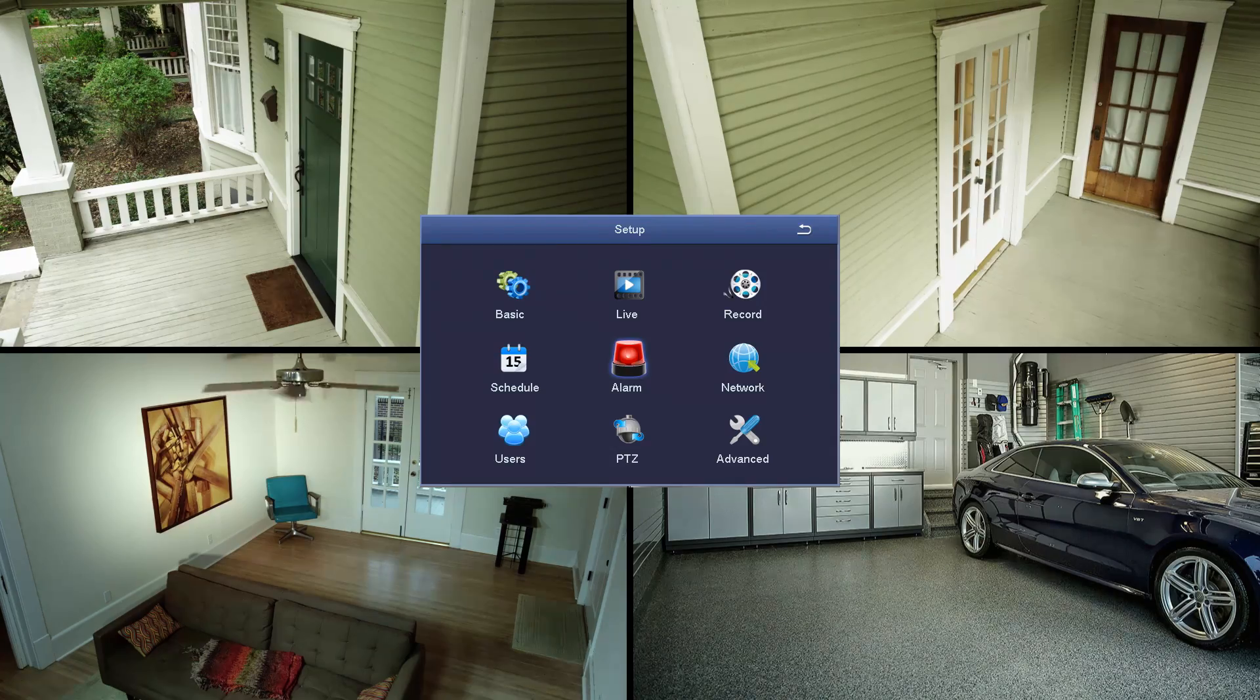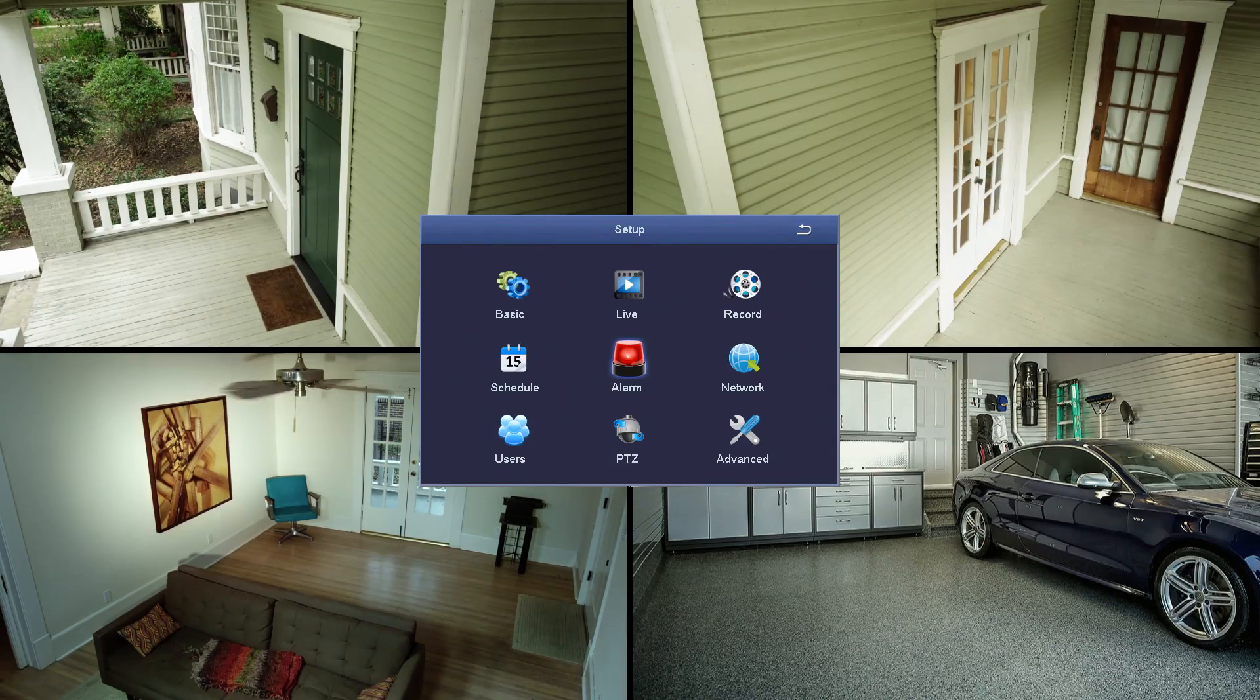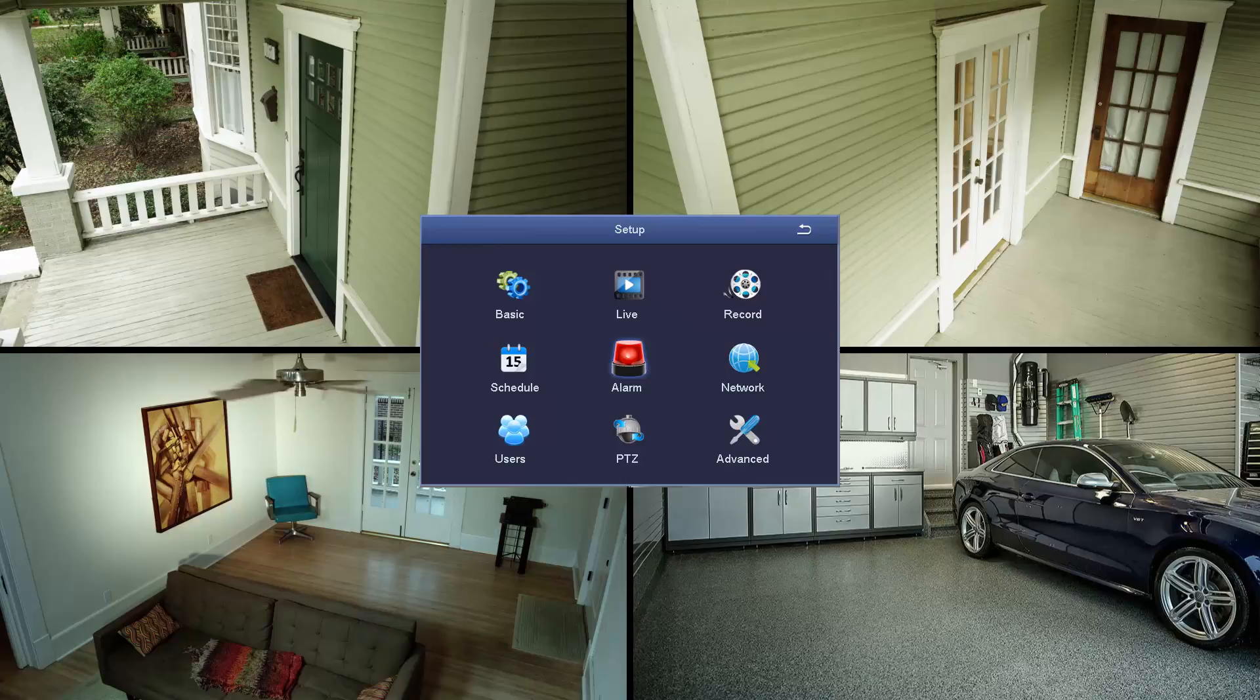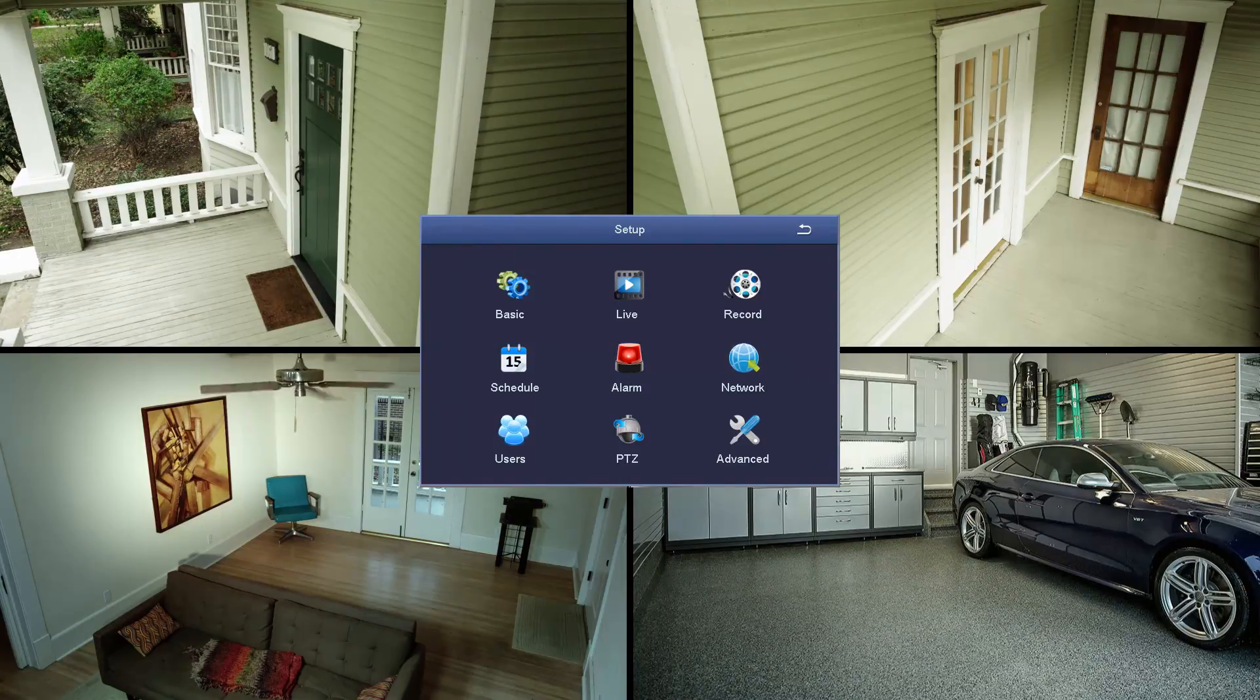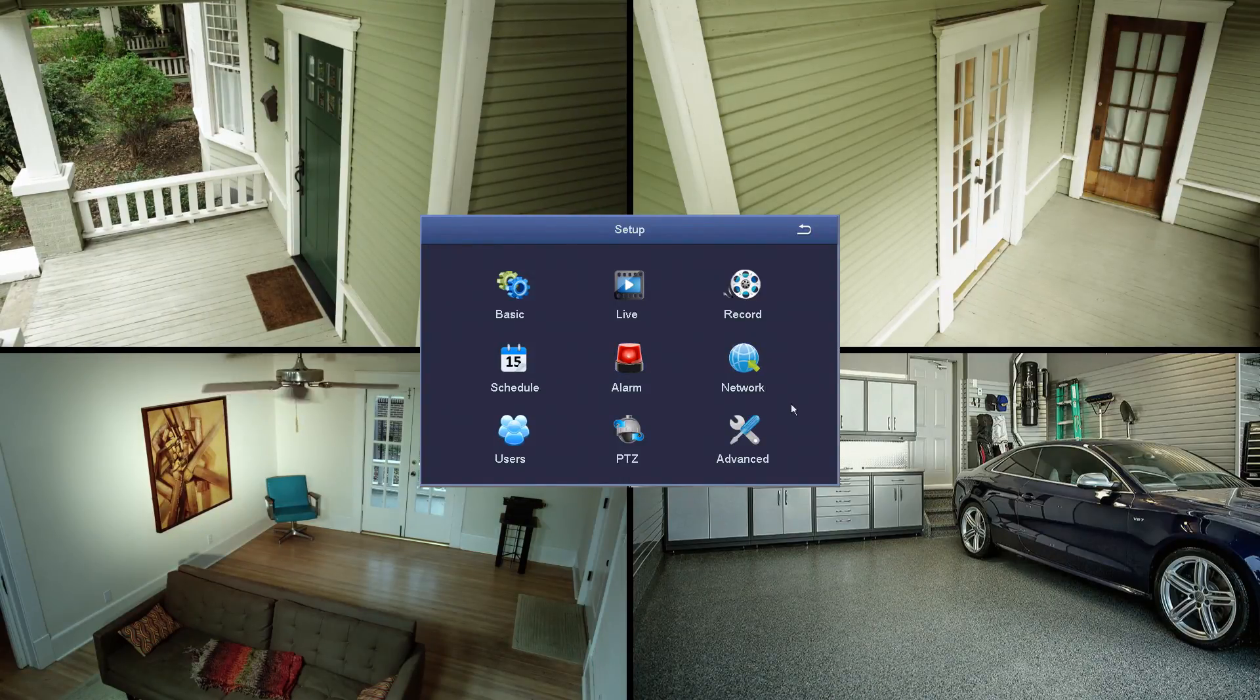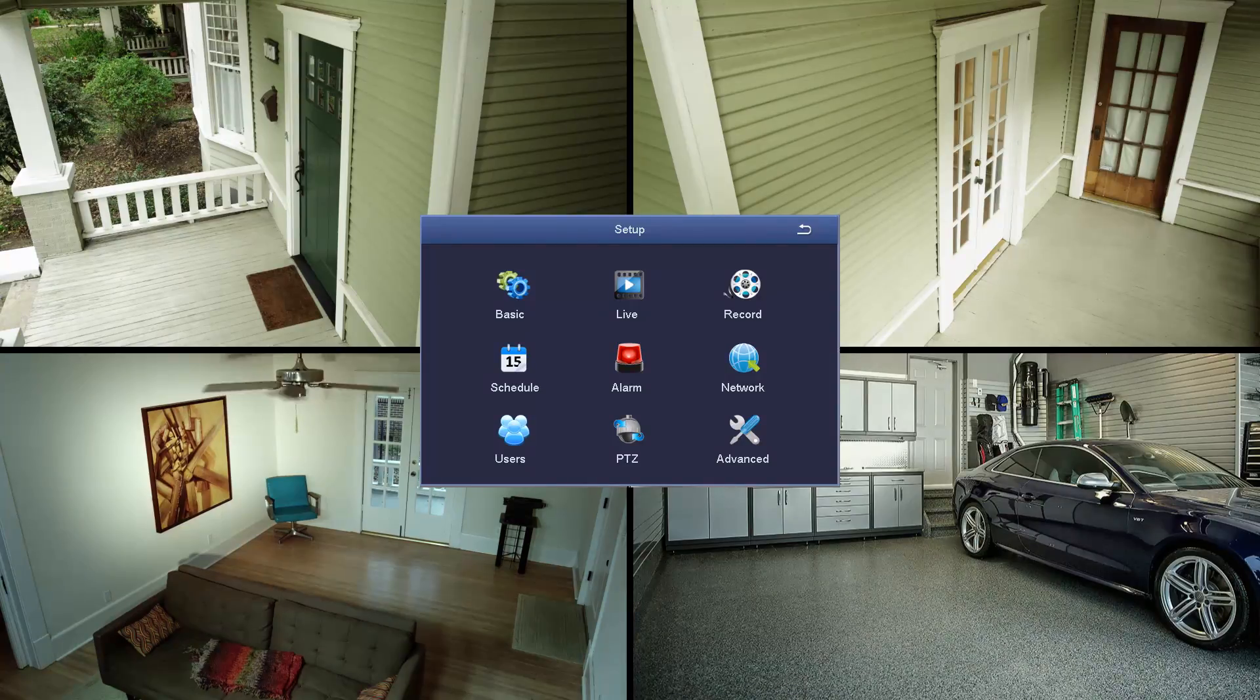The network setup is a little trickier than the rest, but this is important, as it will allow you to monitor your Uniden Guardian video security system from a laptop, tablet, or mobile device.